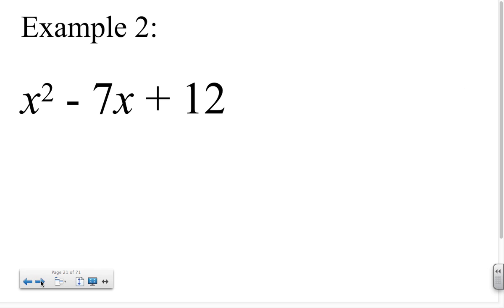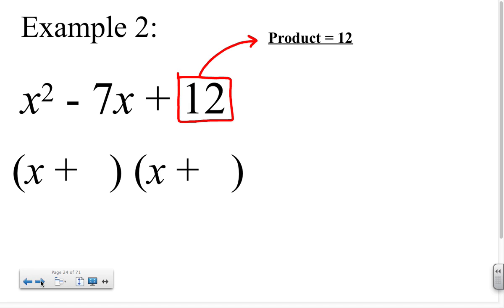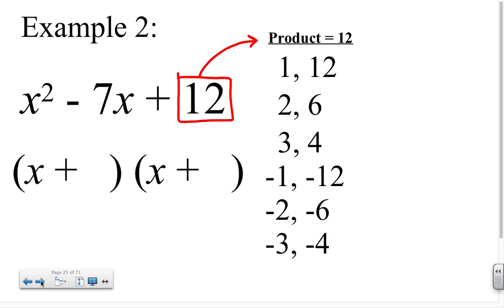For a second example, consider x squared minus 7x plus 12. We again begin by writing down two factors with blanks, each beginning with x. We note that we want two numbers whose product is 12, so we list all pairs: 1 and 12, 2 and 6, 3 and 4, negative 1 and negative 12, negative 2 and negative 6, negative 3 and negative 4. Note that we include pairs of negative numbers because the sum we need is a negative number — in this case, negative 7.